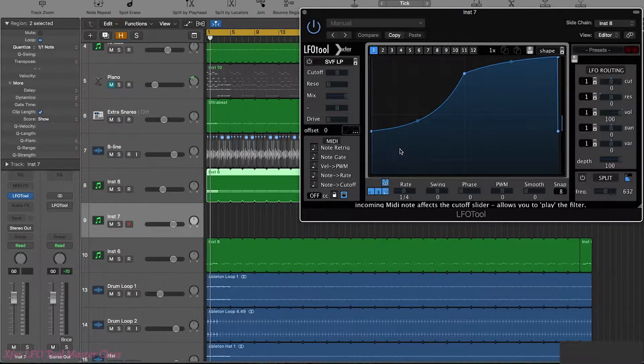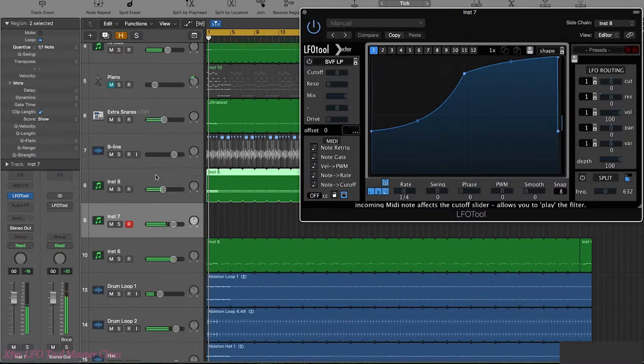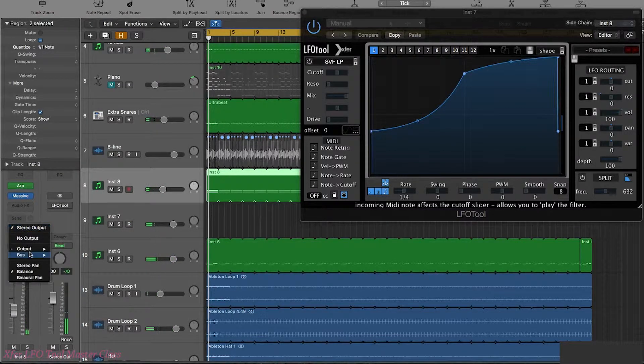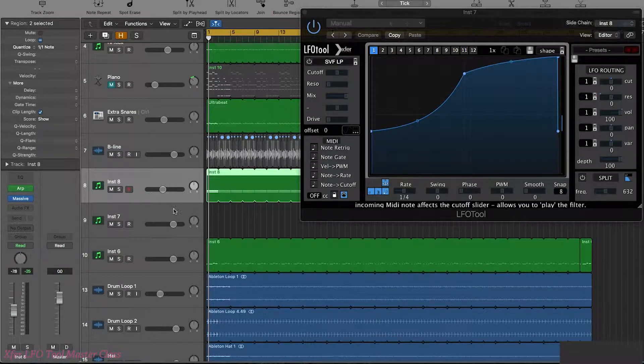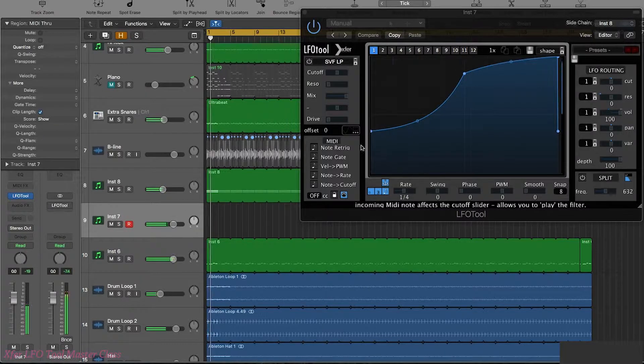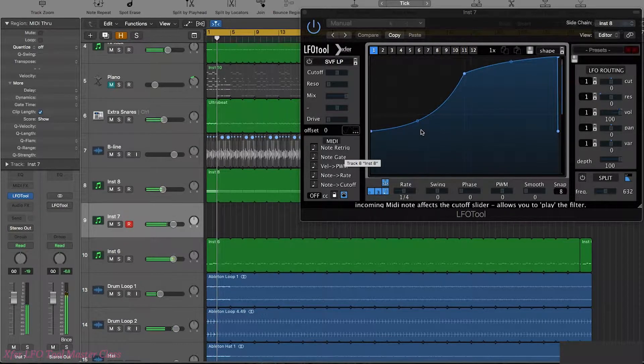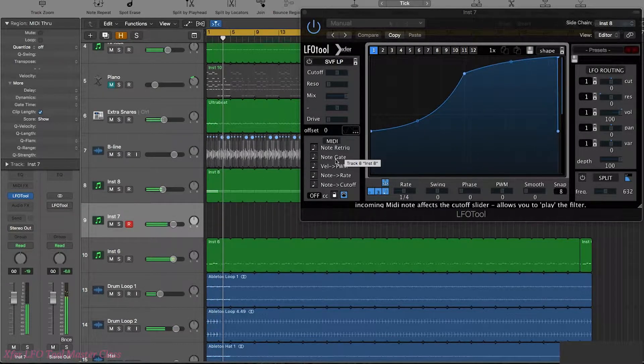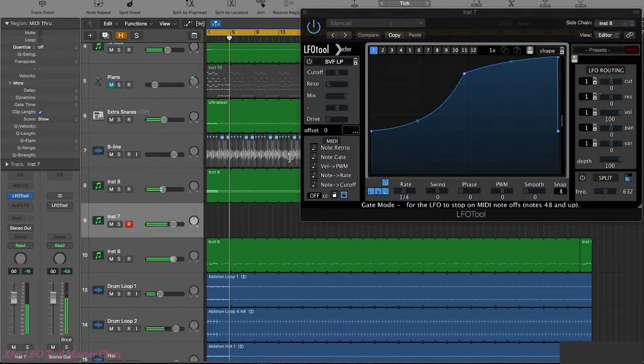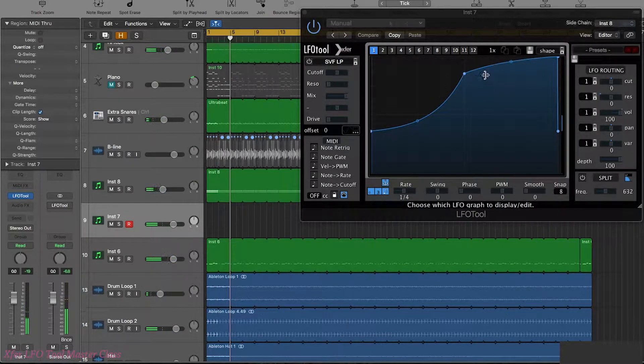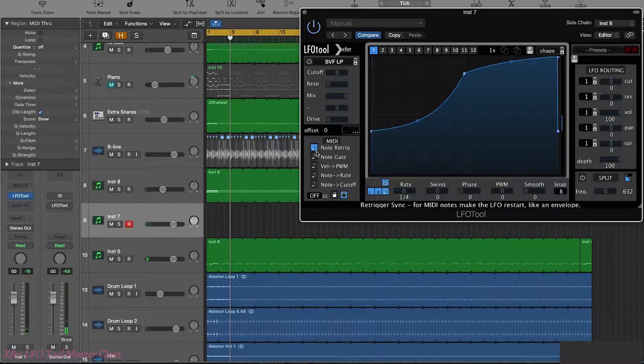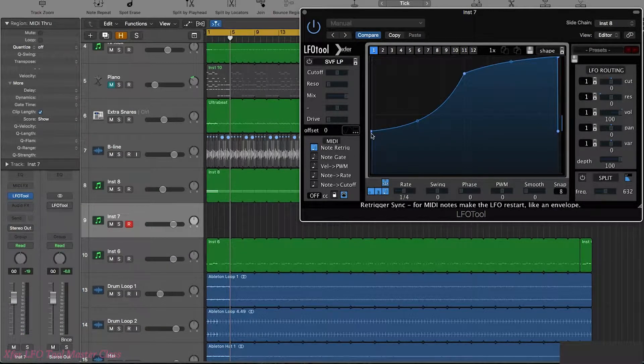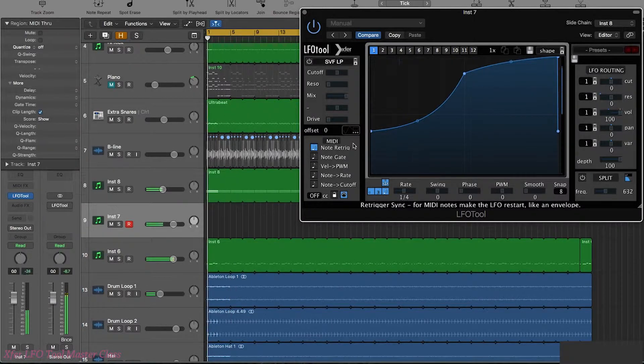So let's start with note re-trigger. Before we actually get a crack in, let's put a no output on the actual track that we were using for the arpeggiated sound because otherwise we're going to hear it twice. So now we can hear that this is playing through LFO Tool. Now if I switch this on here, this is going to allow me to re-trigger LFO Tool whenever I press a note.